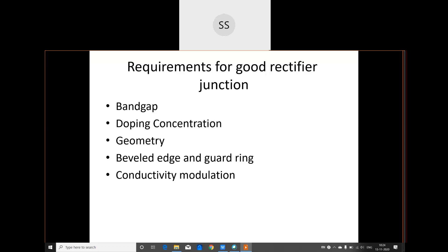Silicon is preferred for power rectifiers because of its wider E_g, higher breakdown voltage, and lower leakage currents compared to germanium. When a diode is used as a rectifier, a higher breakdown voltage means breakdown will not occur prematurely. The leakage current should be as small as possible — we want only the forward current to be maximum. These are properties exhibited by silicon because of its wider E_g values.